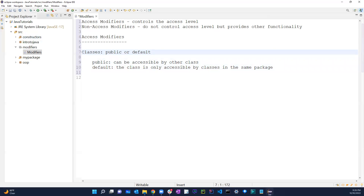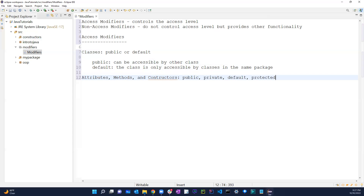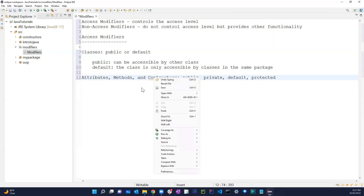So for classes you can use either public or default. Within access modifiers, for attributes, methods, and constructors you can use: public, private, default, or protected.